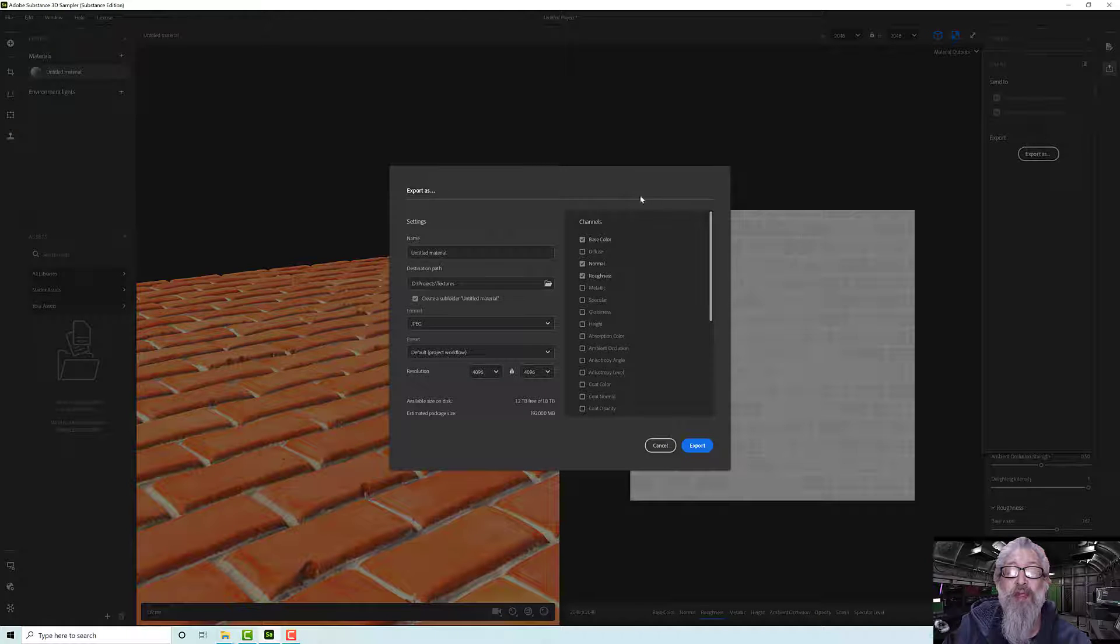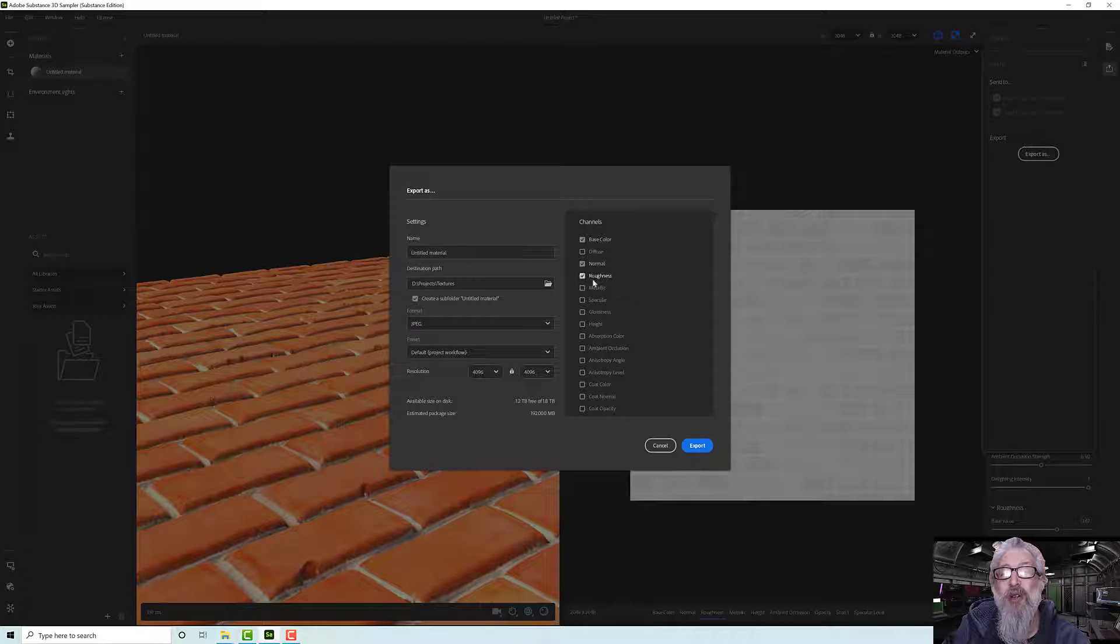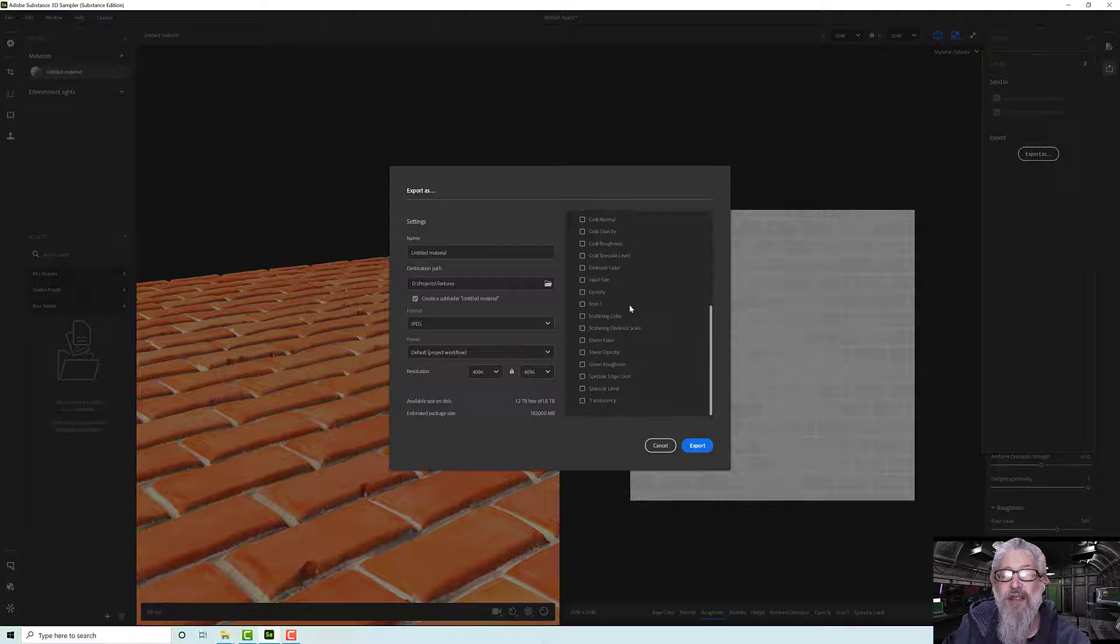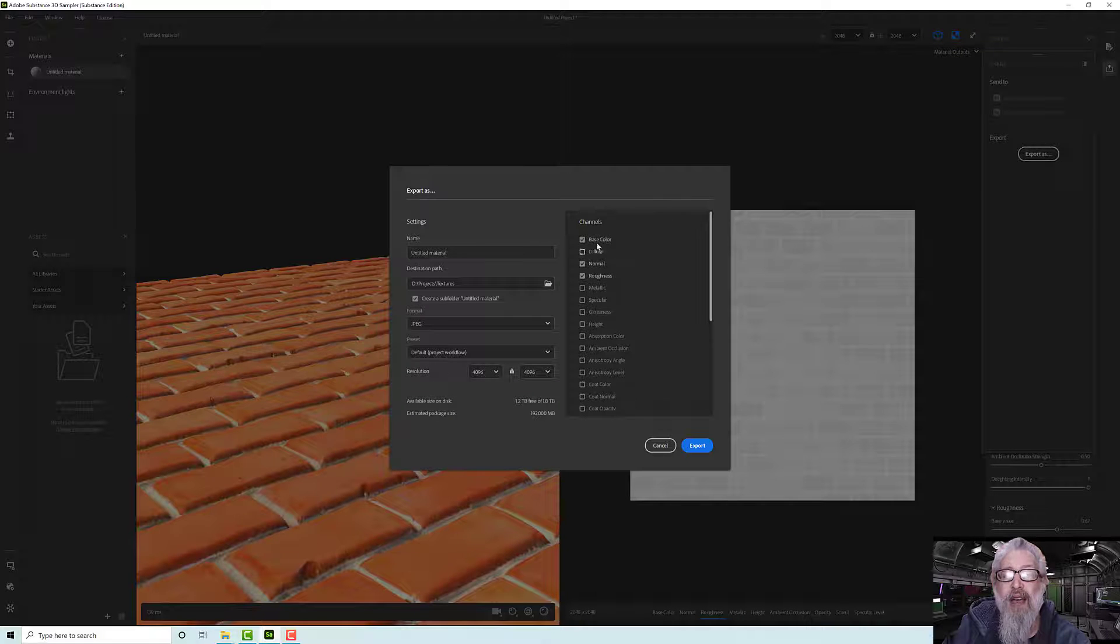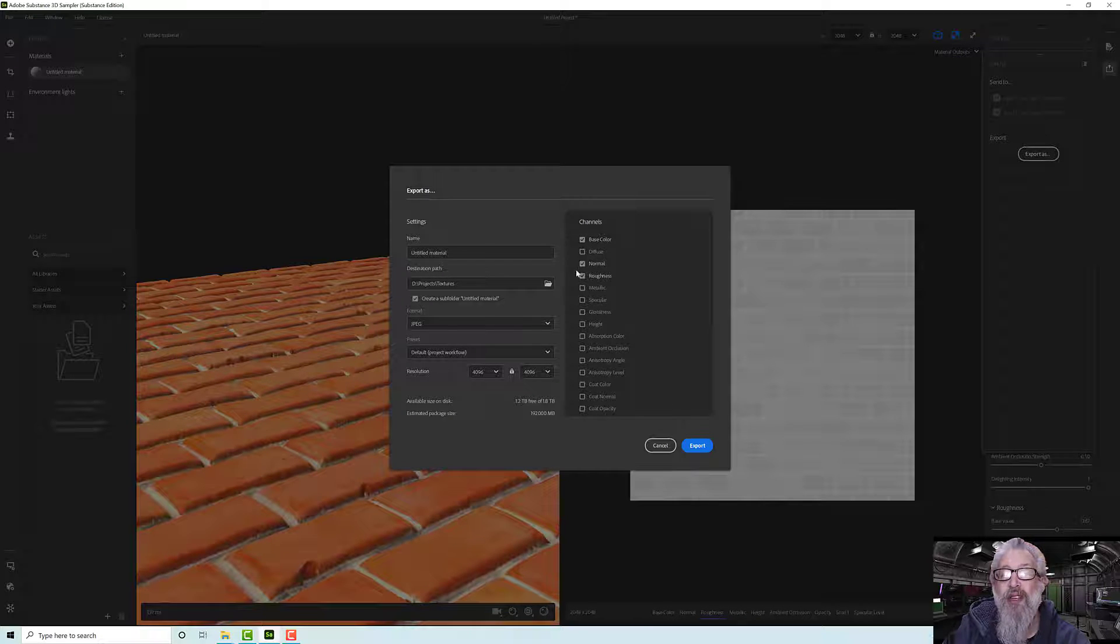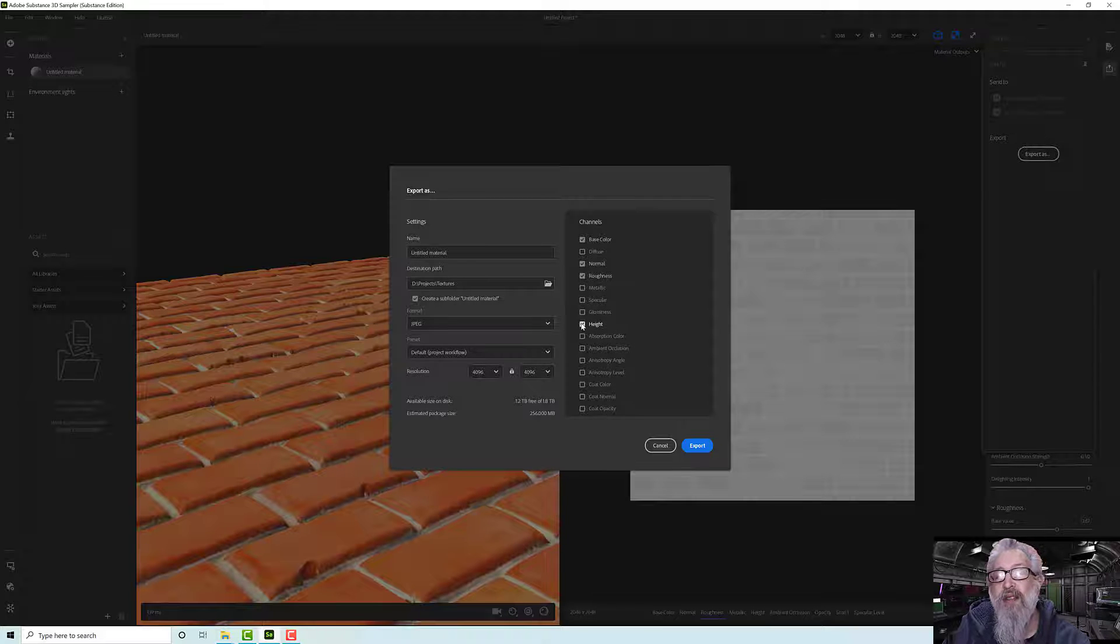Anyway, you can publish to Substance Painter or Substance Stager or 3D Stager, but we're just going to export these maps for now because obviously my machine is having a moment. So base color, normal, roughness - I can add any of the other channels in here. So let's have height.